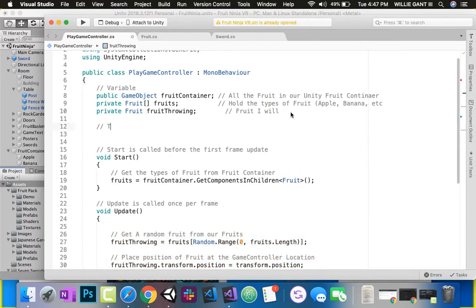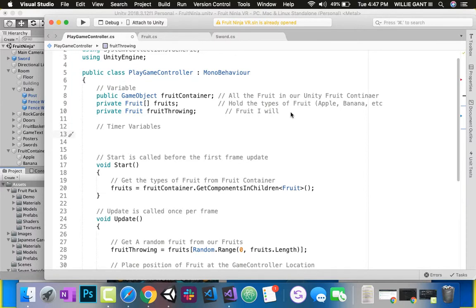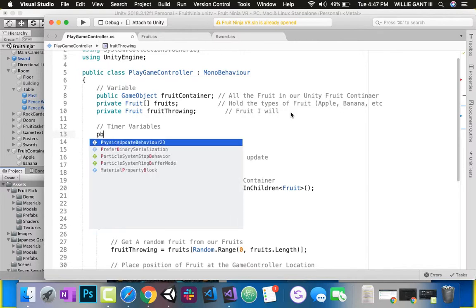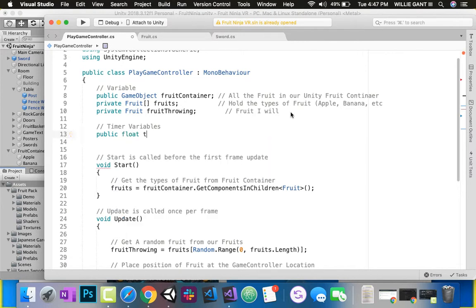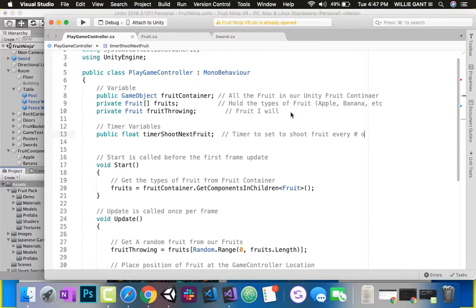Let's go ahead and add timer variables. I want to make a public timer that I can update in Unity. That way, if I set it to two seconds to shoot every two seconds, but I want to test it and change it in Unity to be one second or half a second, I can do that. So we're going to say public float, and I'm going to call it timer shoot next fruit. Right now let's declare it as two - so every two seconds. But remember, I can change this value in Unity.